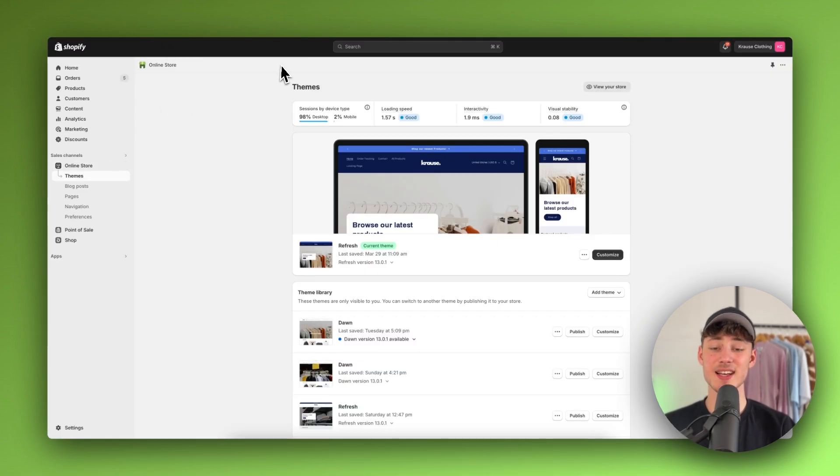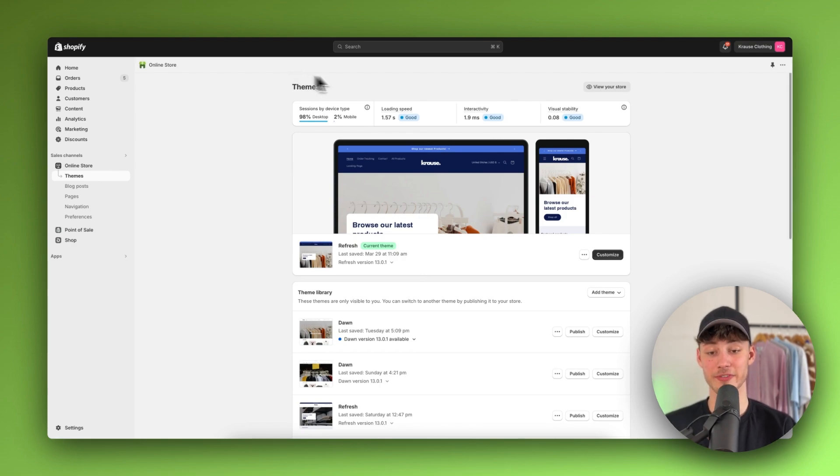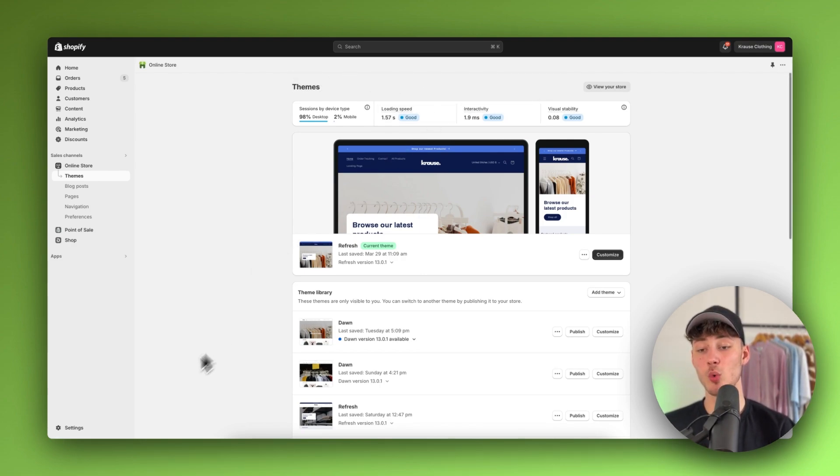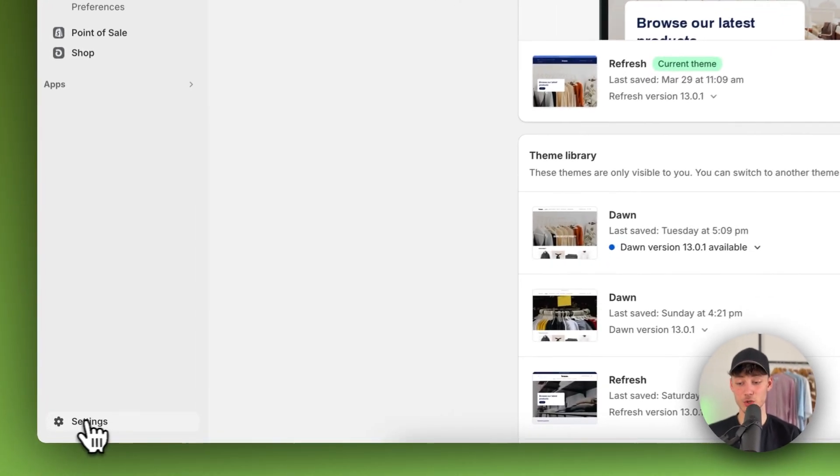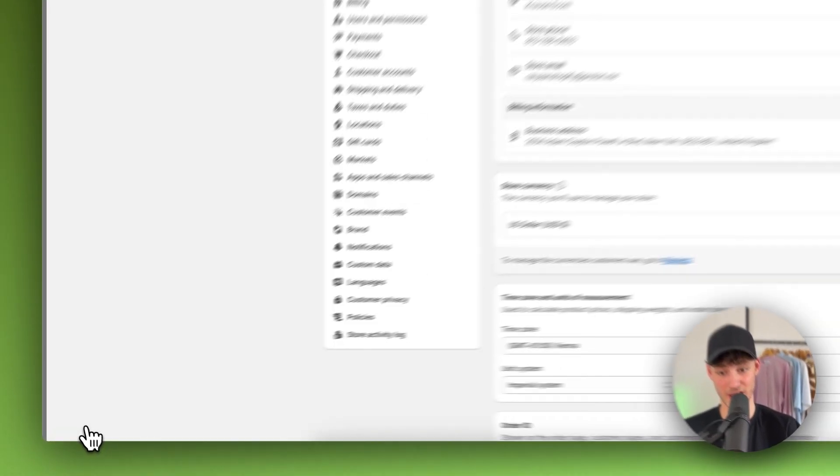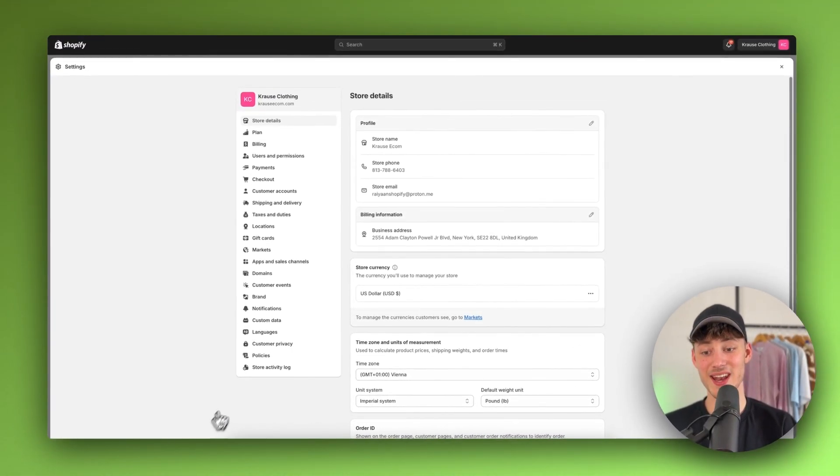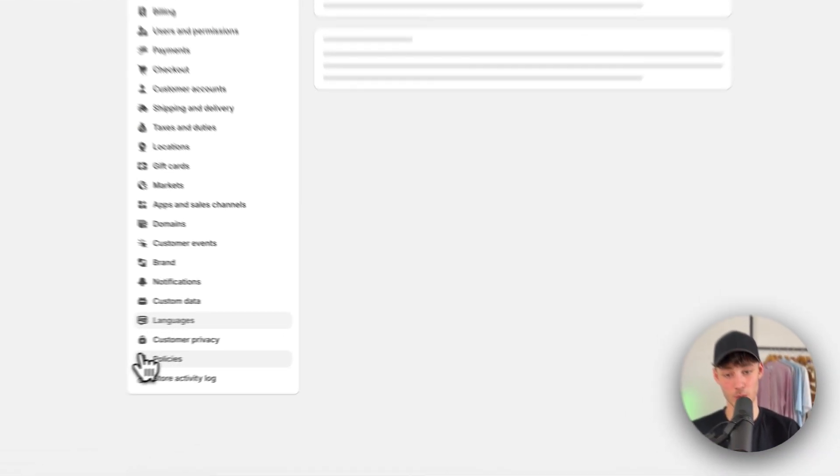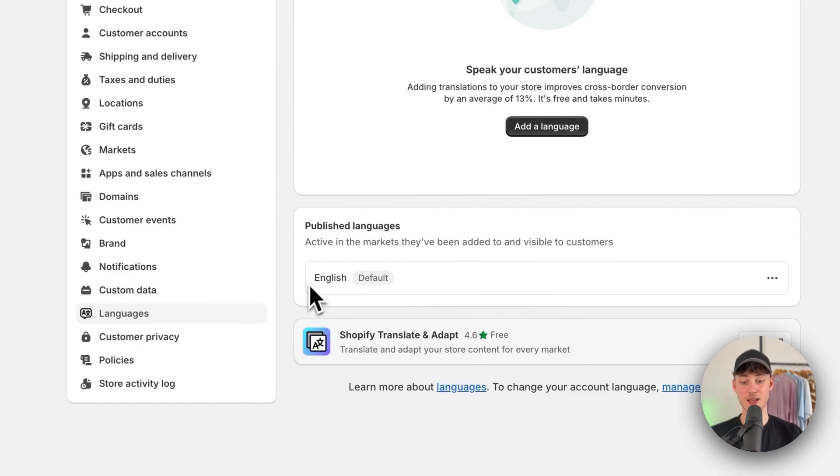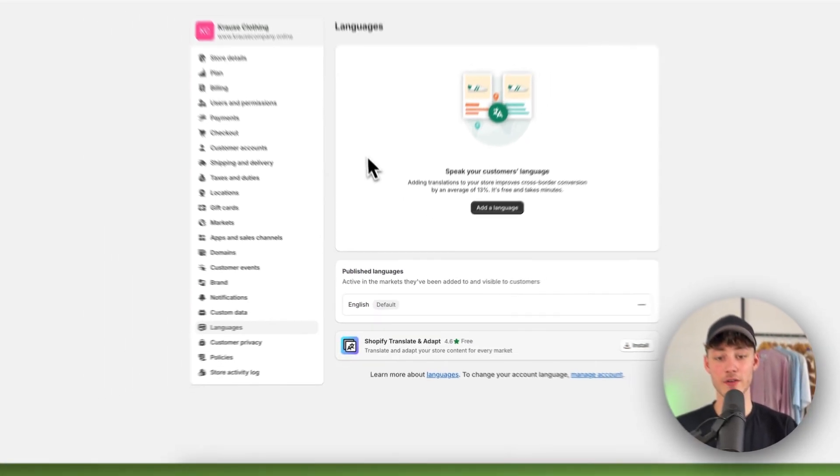To get started, log in to your Shopify admin panel and – this is really important – navigate to the settings on the bottom left and then navigate to languages. As you can see, my default language is English.